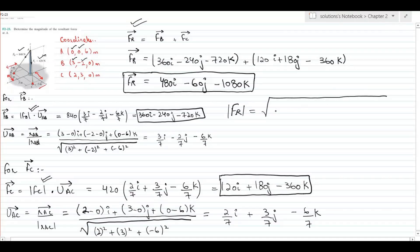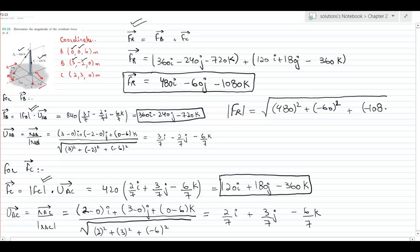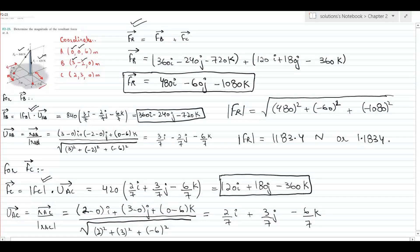We use the Pythagorean theorem for the i, j, and k components. That would be the square root of 480² + (−60)² + (−1080)². The magnitude of the resultant force at point A becomes 1183.4 N, or 1.1834 kN.